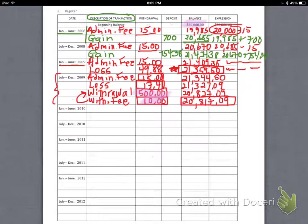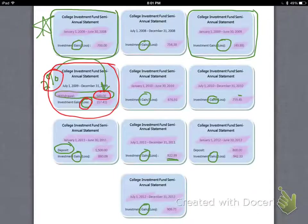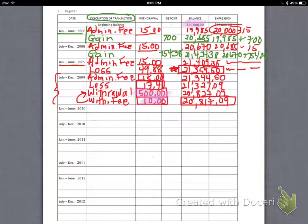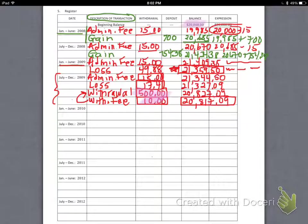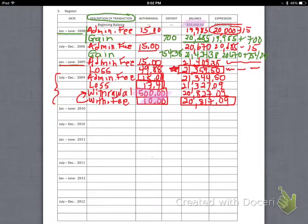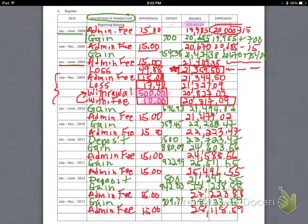Go ahead and complete this register yourself — going back to the statements, taking the numbers from there, and plugging them into the register. Don't turn this back on until you've finished the last statement.